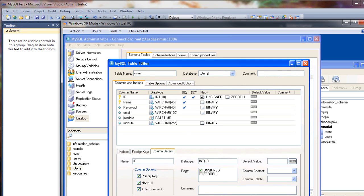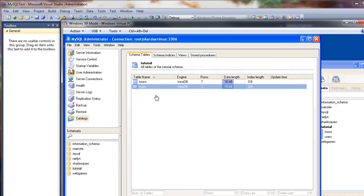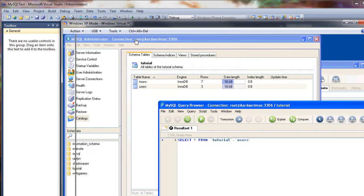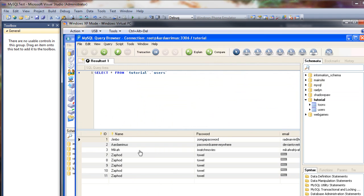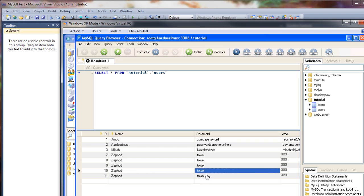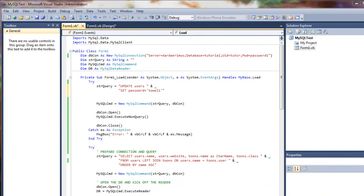Oops, I want to leave the data. Edit table data. You can see all of our Zaphod entries. Now we see that the password has been set to towel, and we want to change it to towel one.